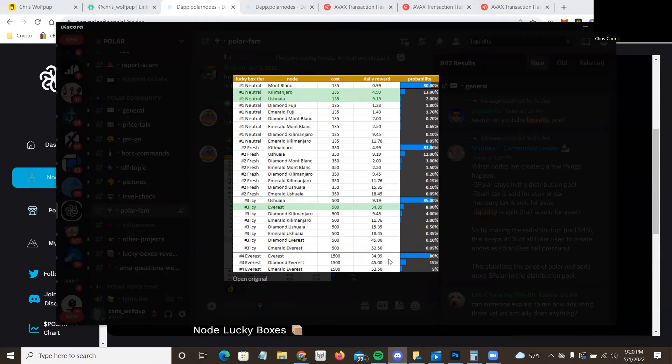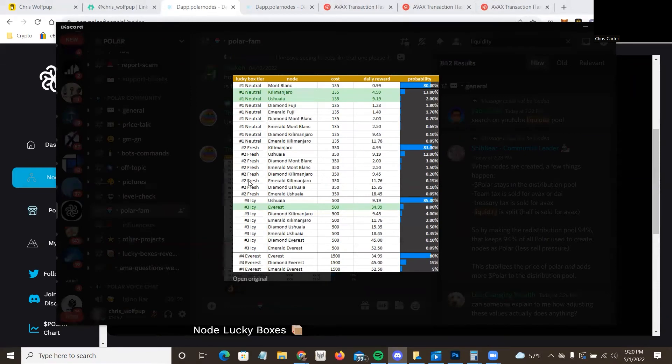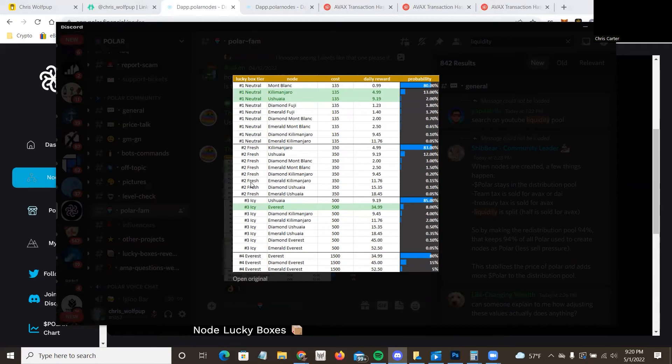And then Everest, yeah, I'll probably end up getting that when I get to that point that I can afford those. But yeah, so Fresh may be the only one I personally would avoid. Not saying that you should avoid it. Definitely make your decision on it. But that's a breakdown, and I do think the lucky boxes are pretty cool.